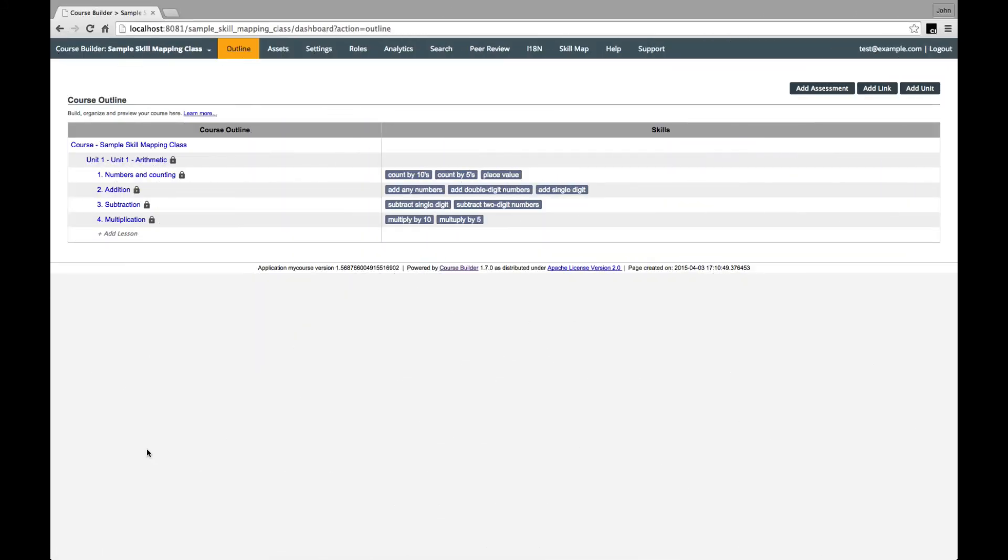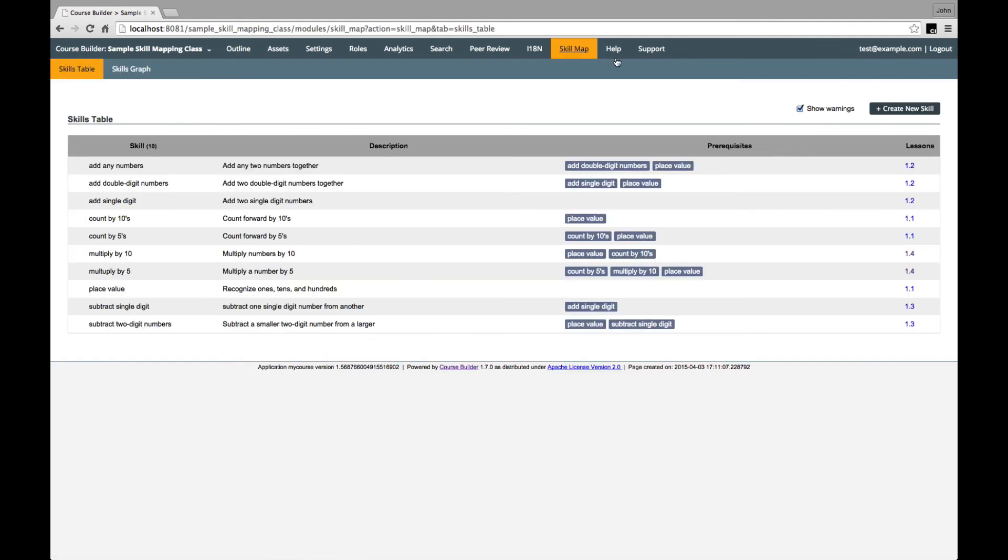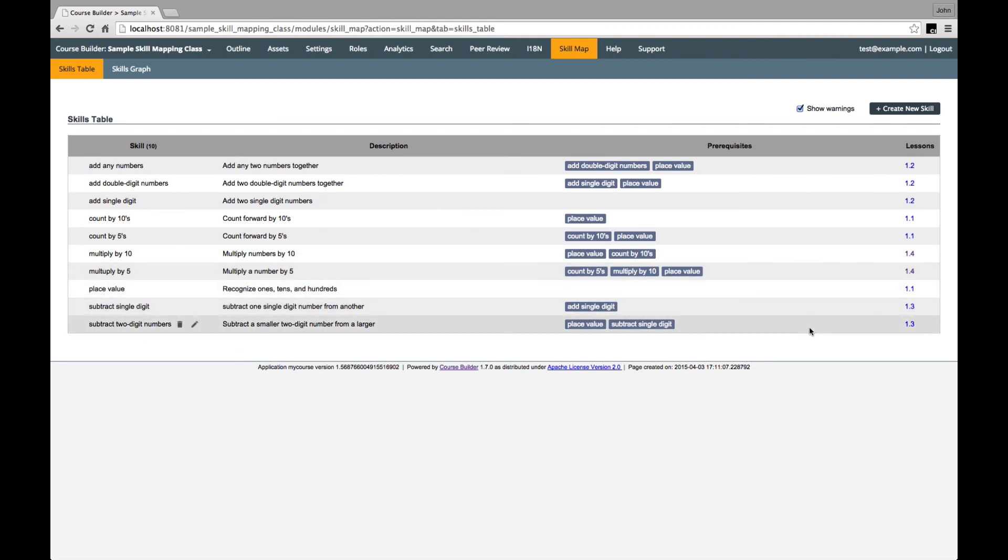So now I've added a couple more lessons to finish off covering all the skills. And you can see at a glance here in the course overview what skills each lesson is supposed to cover. If we jump back to the skills tab, we can look down the table and make sure that we have indeed made a lesson to cover each of the skills.